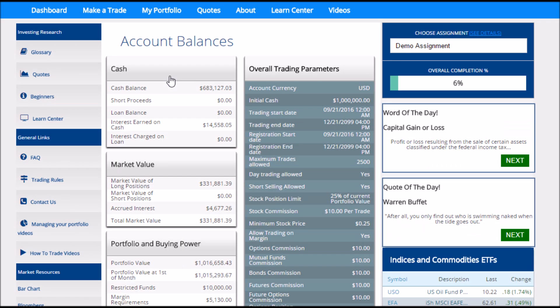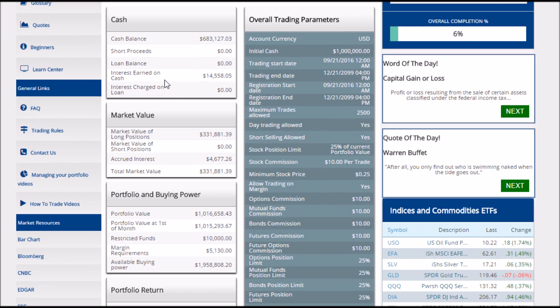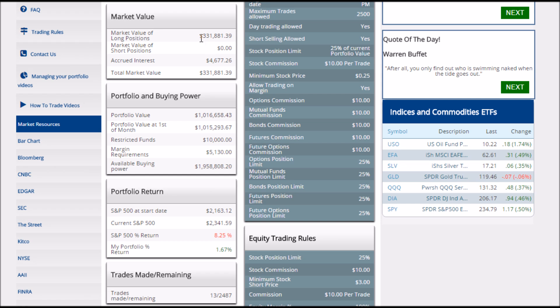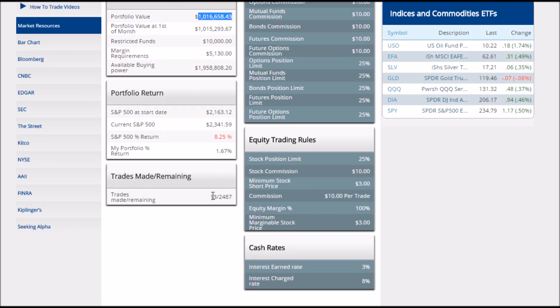Next is our Account Balances page. Account Balances is a summary of all the different types of holdings that I have in my portfolio along with my class rules. For example, it shows me how much cash I'm holding, any interest I've earned on my cash holdings, the market value of all my long positions, my total portfolio value, and information about how many trades I have remaining versus how many I've made so far in the class.